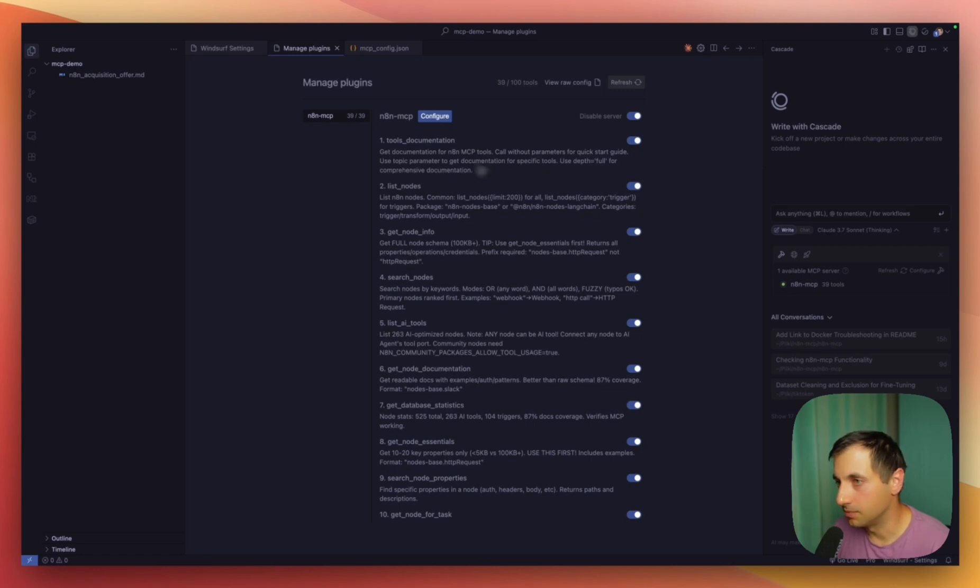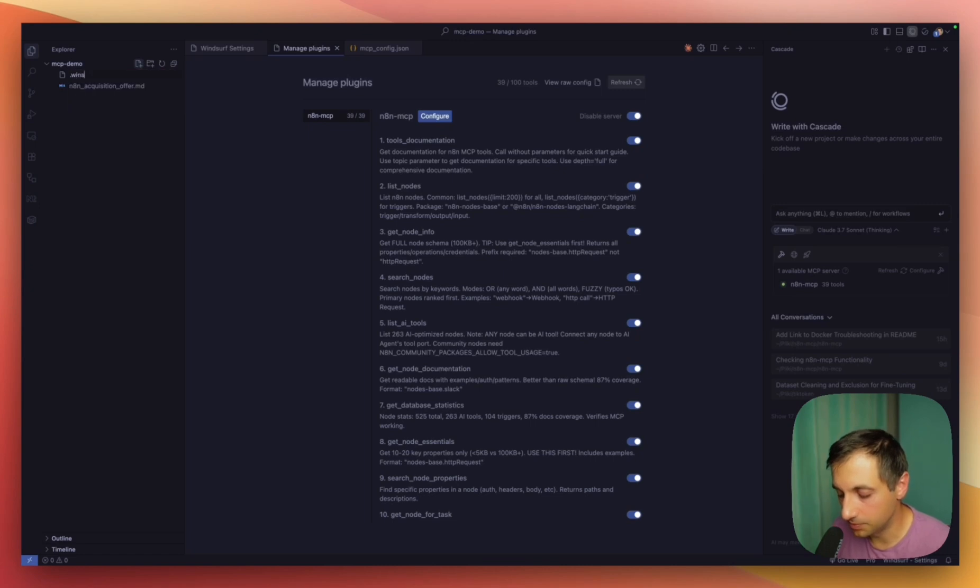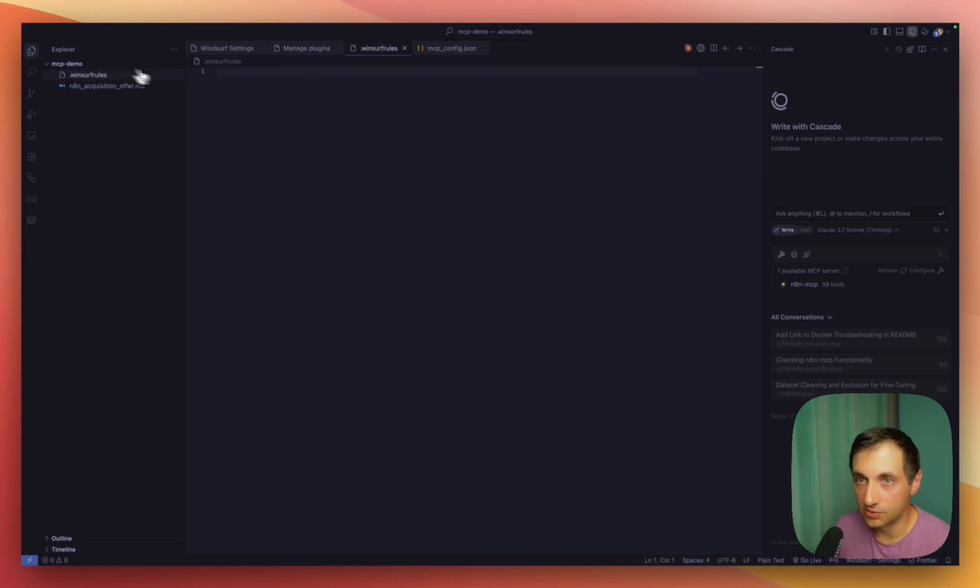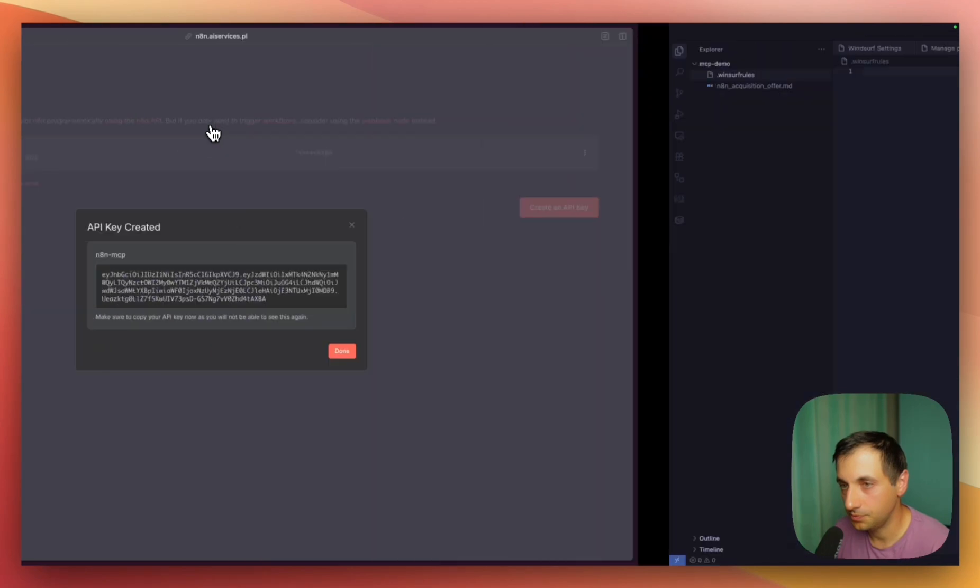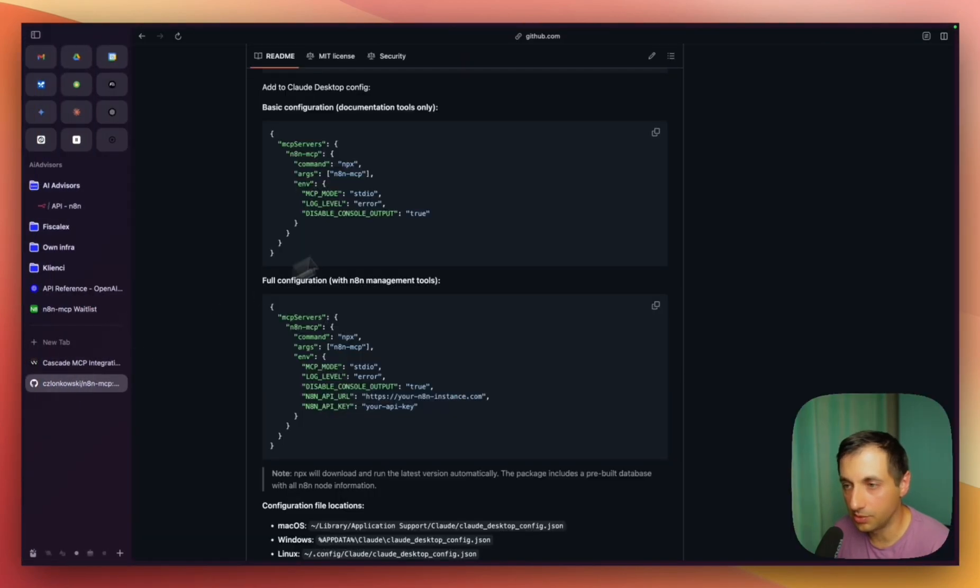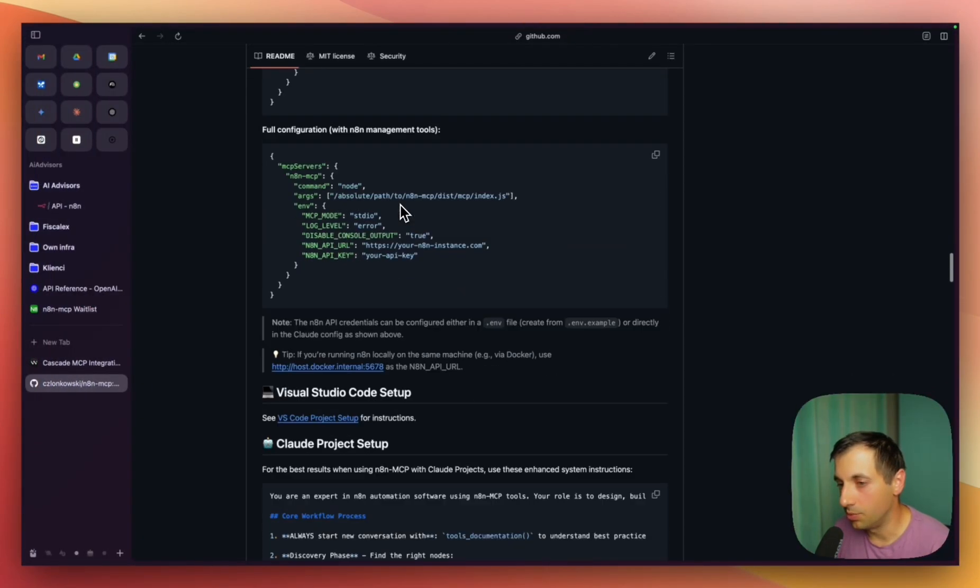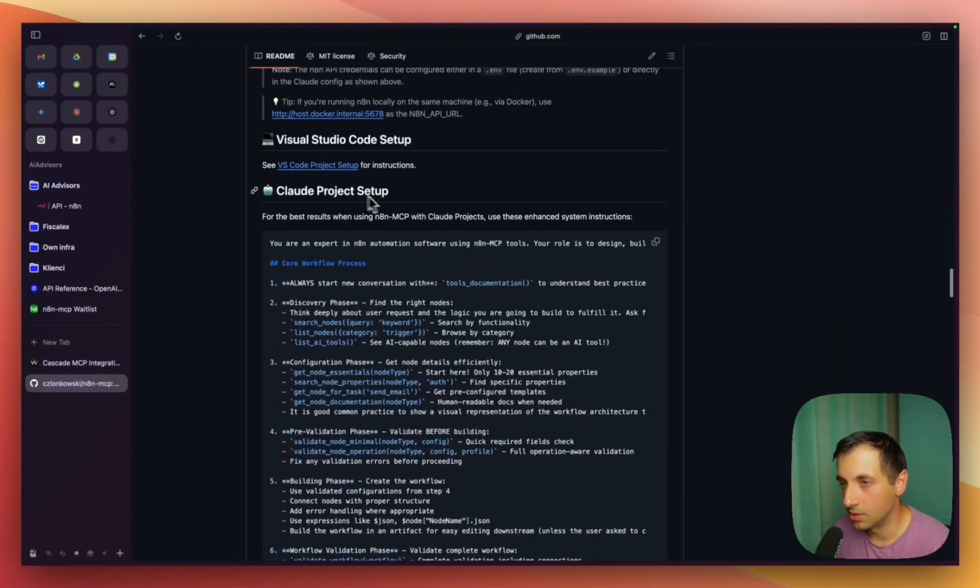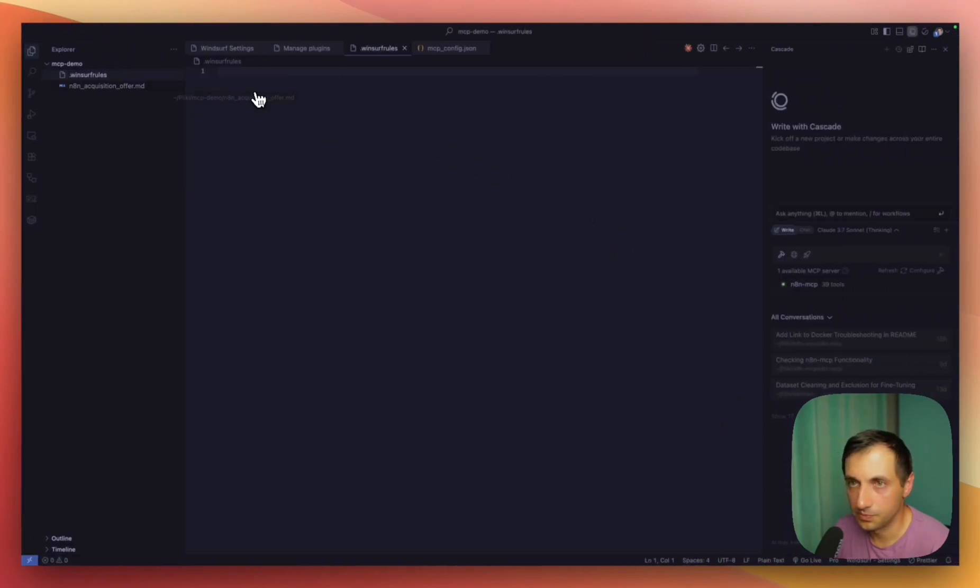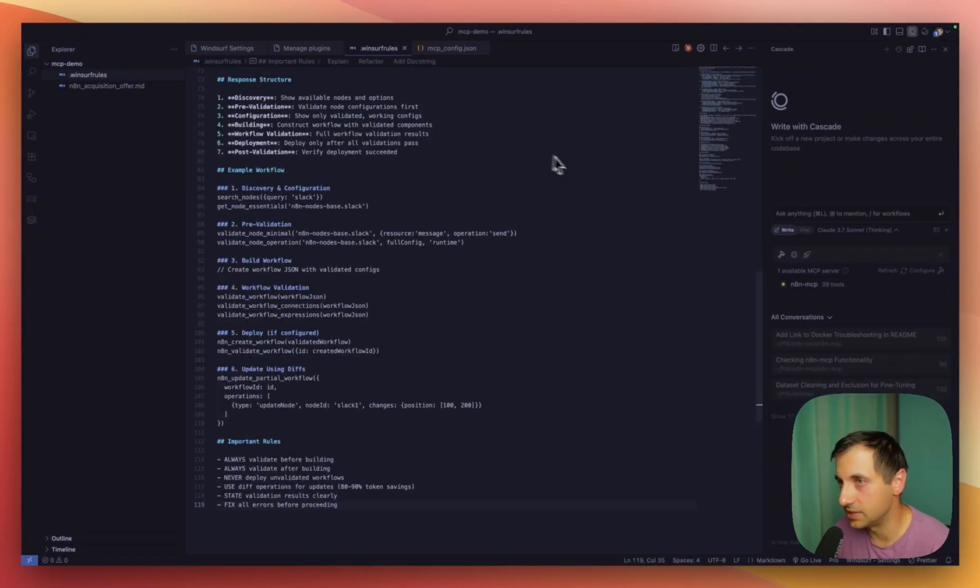Now we need to set up the rules. Create a new file called .windsurf rules, go back to the repo, and copy the cloud project setup. Paste it here and save.